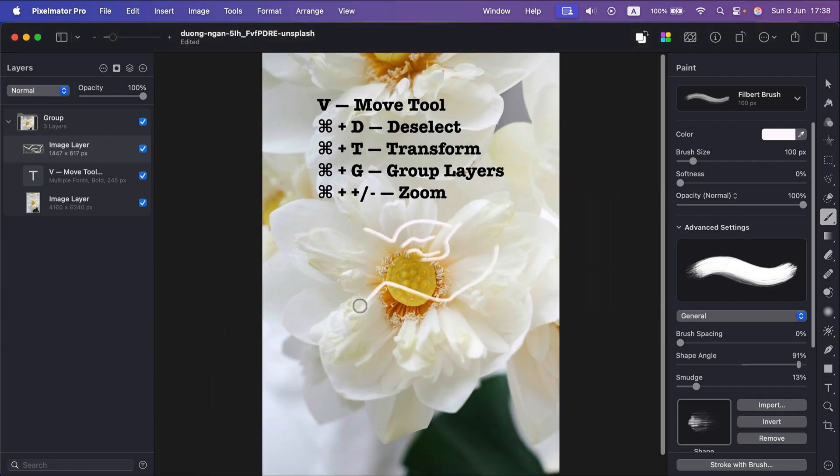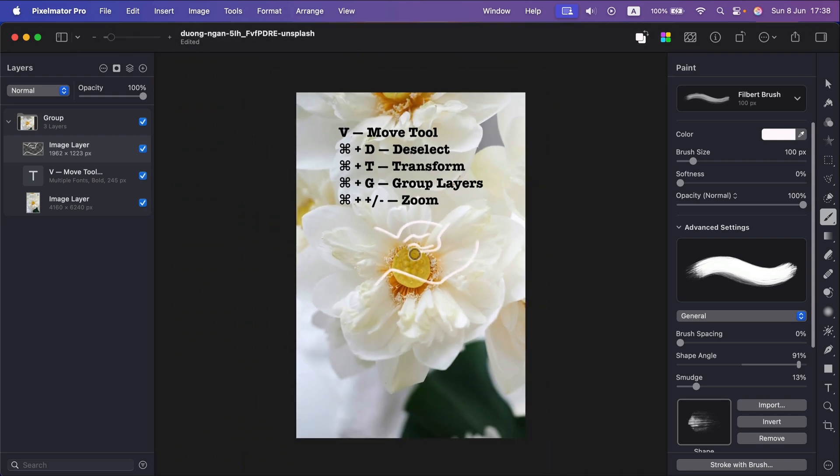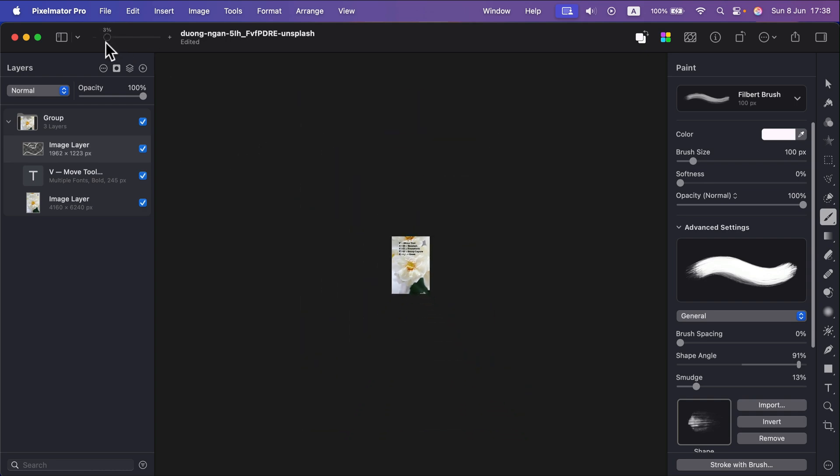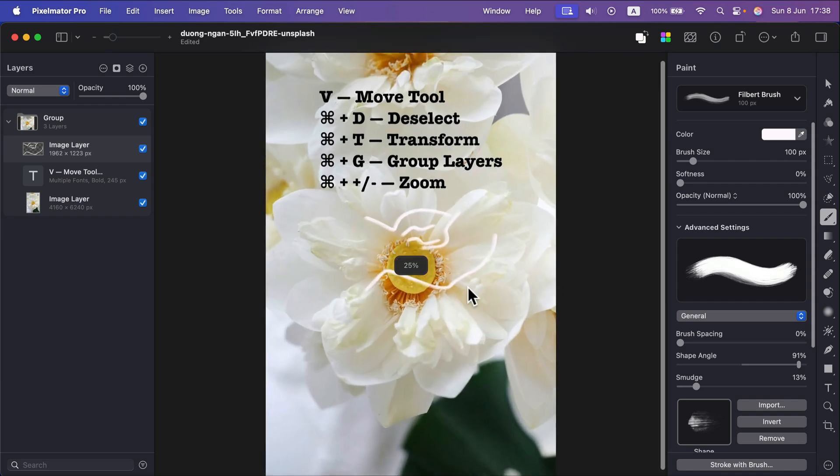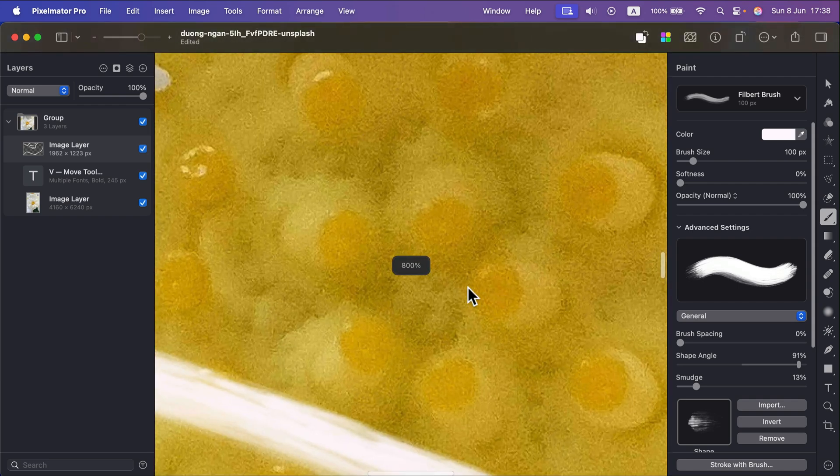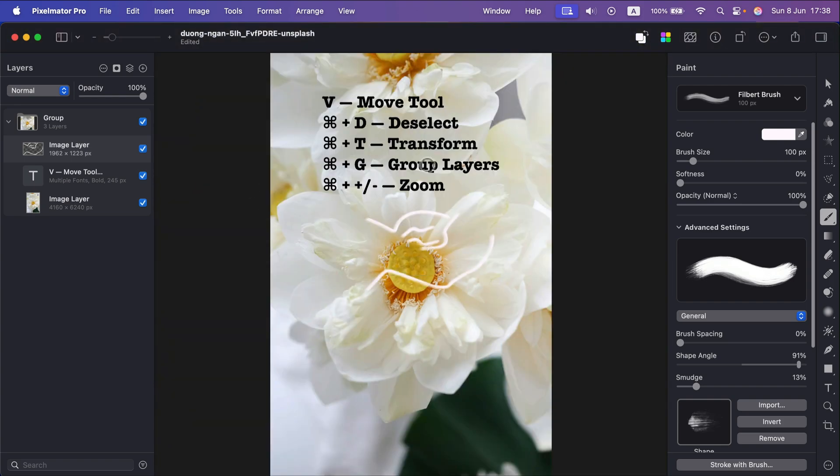Command plus and I still got my brush active. Command minus, Command minus, I still can brush. All right so very handy because we don't waste time going up and down to the zoom slider, just Command plus to zoom in, Command minus to zoom out. And one extra trick, we can also press Command